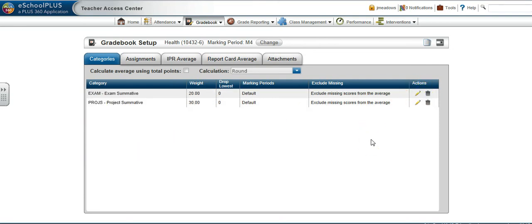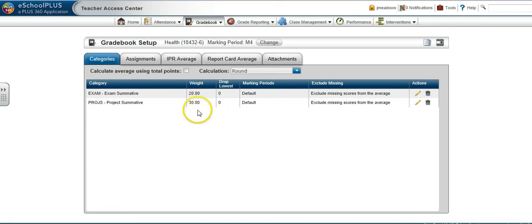When you have added and set up all of your categories, be sure the weight column adds up to 100 or 1.